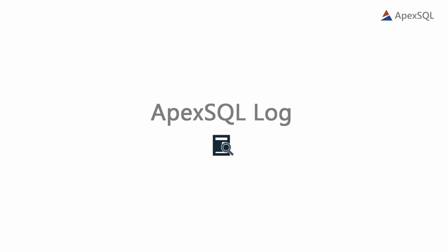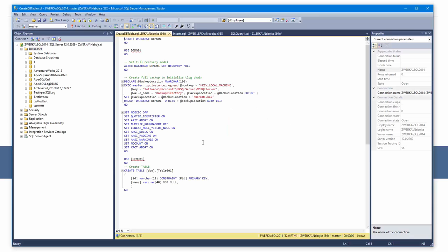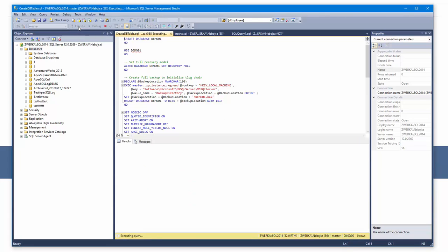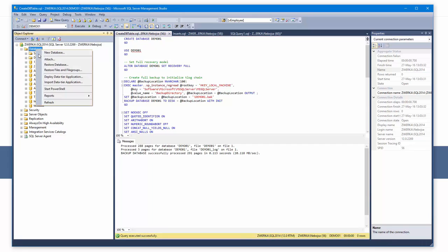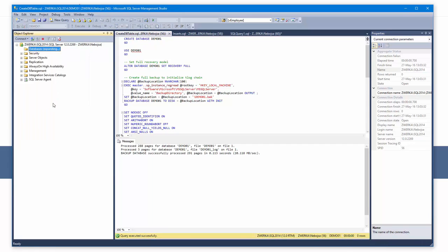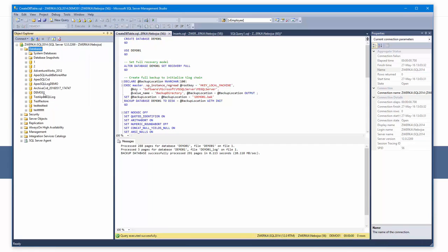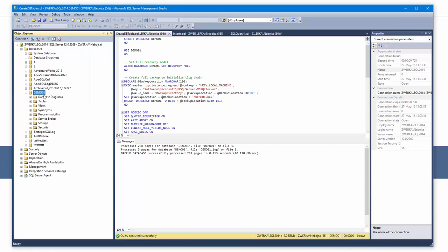In order to showcase the main features of ApexSQL Log, let's run a demo script to create our environment. Once we execute this script, a database along with our test table will be created. We'll make sure that the recovery model is set to full and create a full backup to initiate the transaction log.